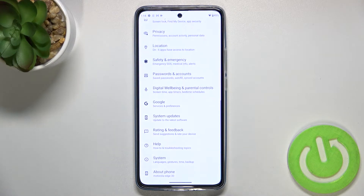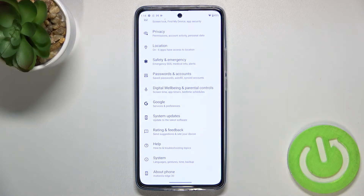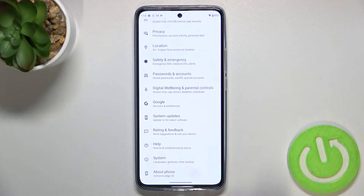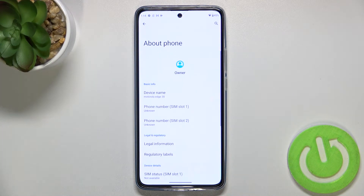First of all, let's enter the Settings, and here we have to scroll down to the very bottom to find About Phone.